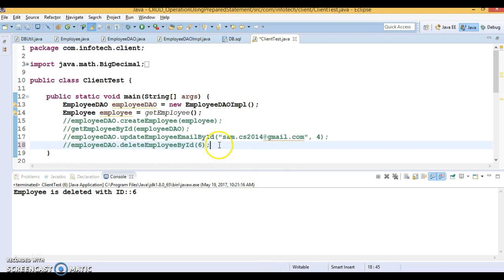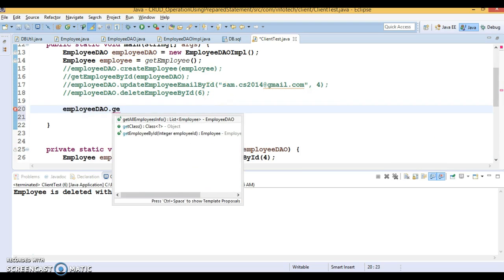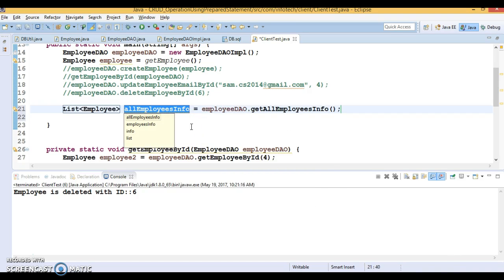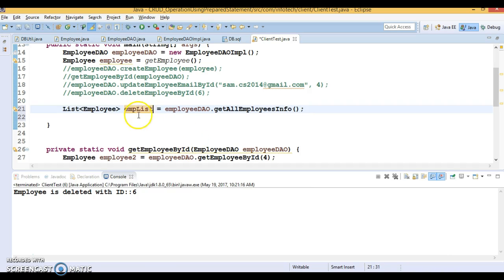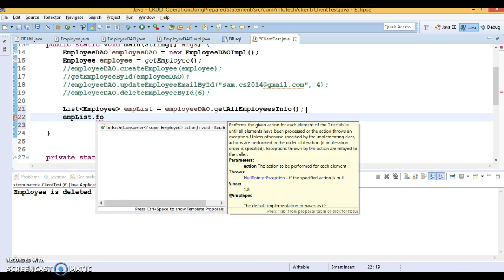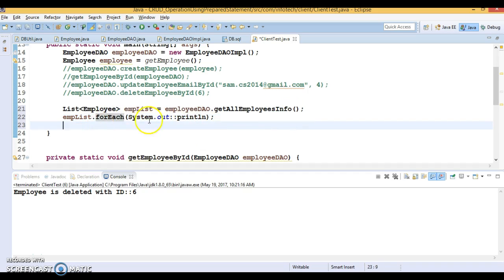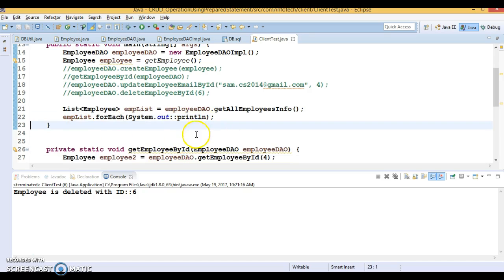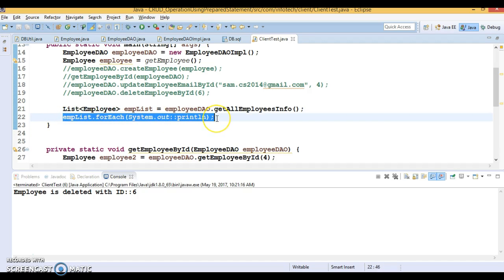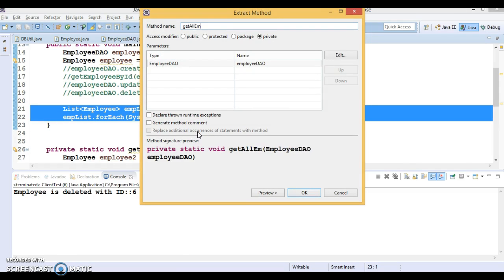Last but not least, we have Get All Employees info. I'll declare an emp list and use Java 8 to iterate it using forEach with System.out::println — a method added in Java 8 that takes a Consumer object. If you don't understand how this forEach works internally, please refer to my Java 8 videos. I can also refactor this code and name the method getAllEmployees.